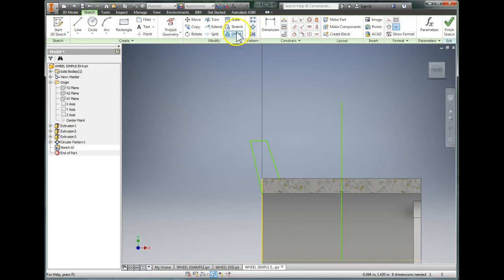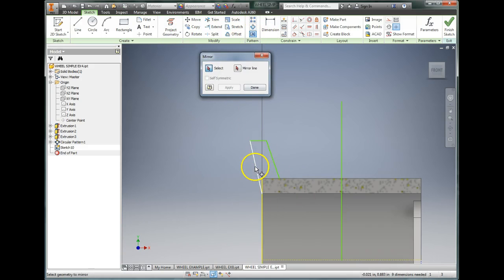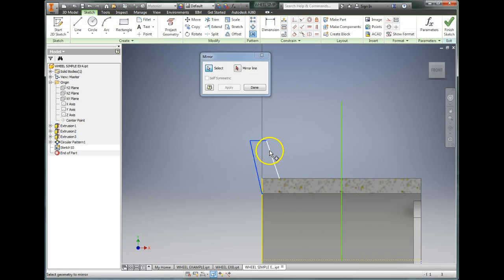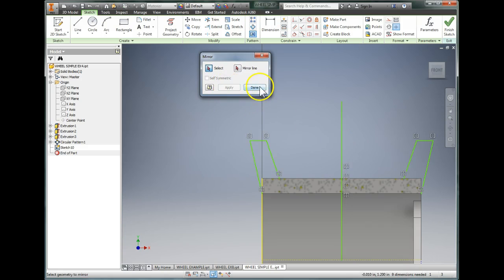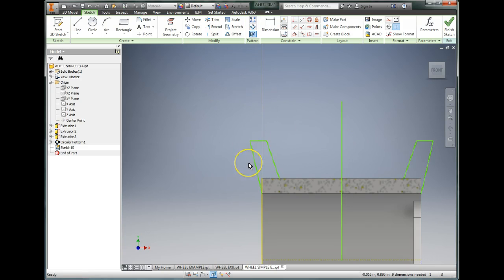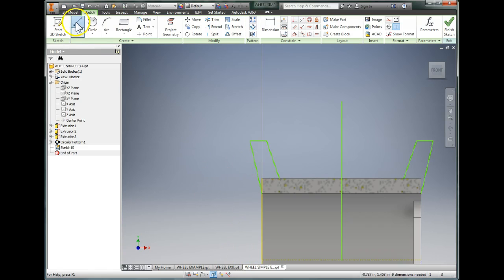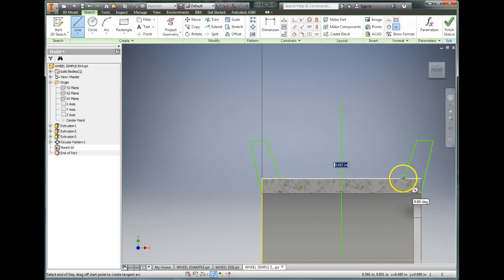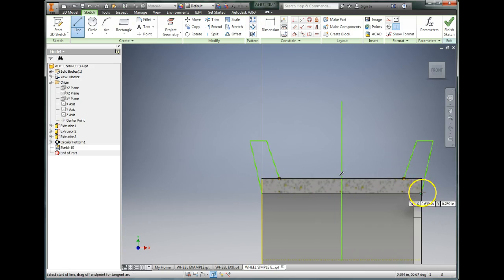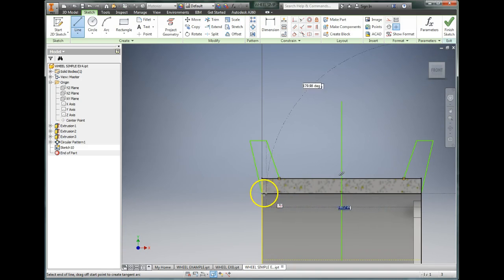I'm going to use the mirror tool and I'm going to pick these three lines that I just made, and I'm going to use this mirror line to make that on the other side. That's why I went through the trouble of adding that centerline. Now I need to connect everything together. I'm going to add a line from here to here and from here to here.